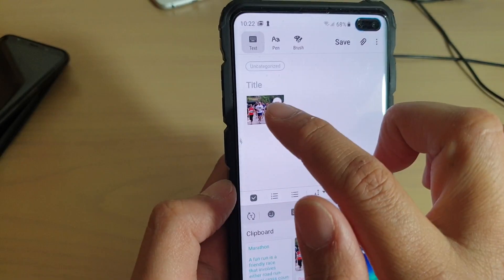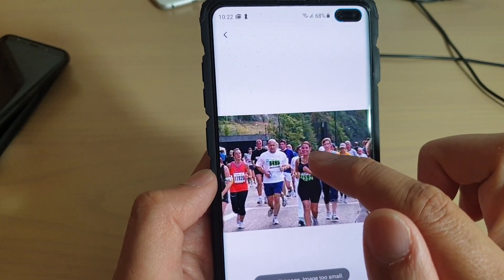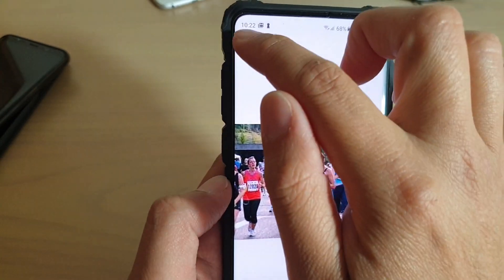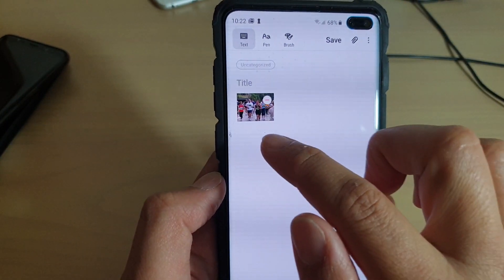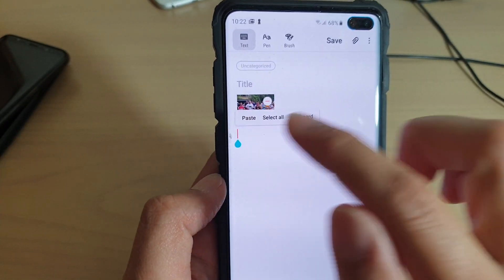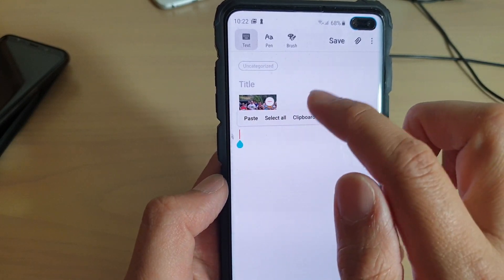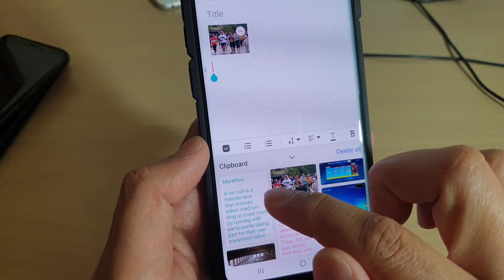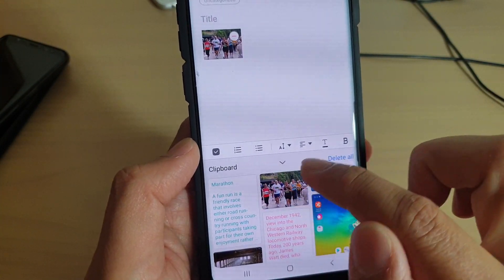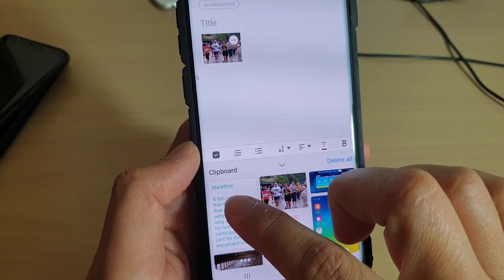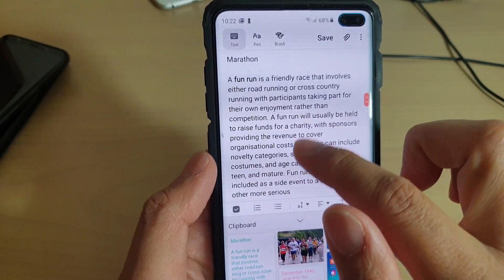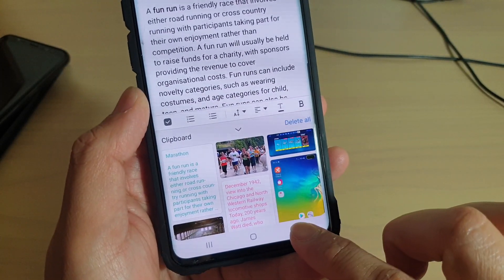Let's say we want to paste an image first — we're going to tap on an image to paste it. As you can see, we can tap on that image as well. Then down here you can tap and hold, then tap on Clipboard, and select the text that we want to paste.